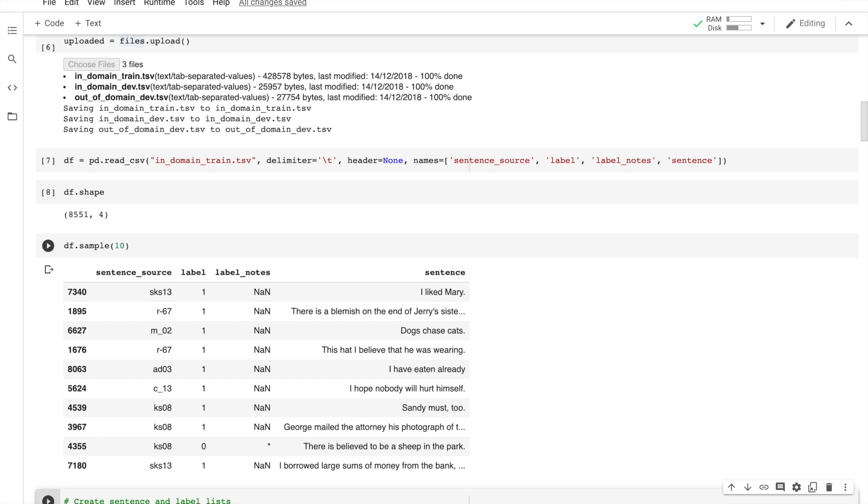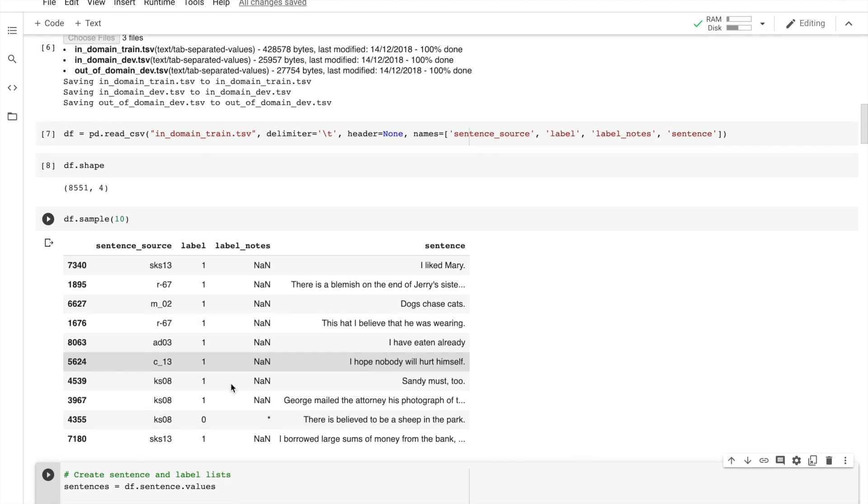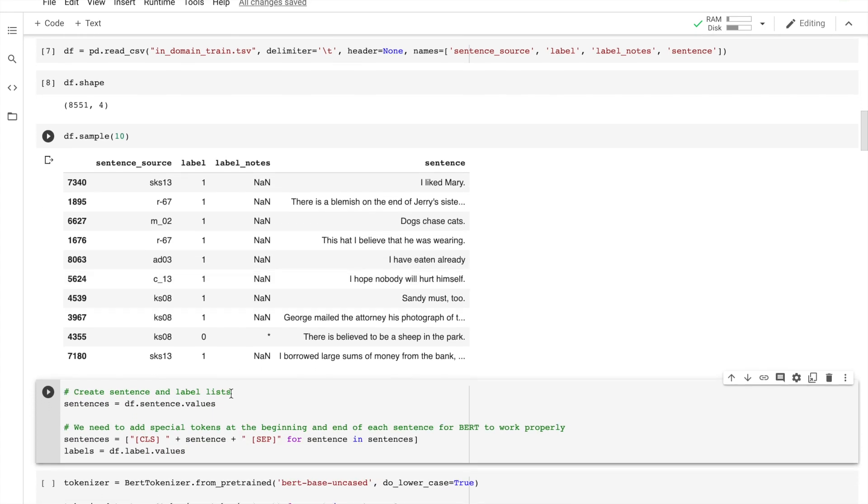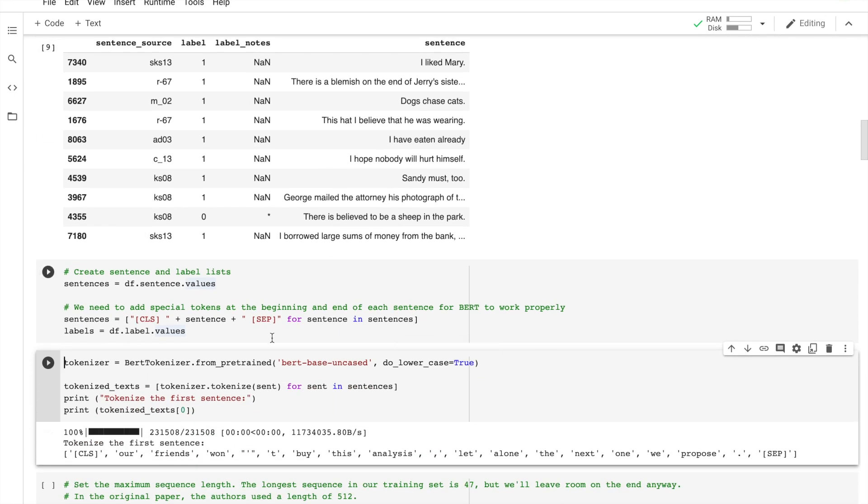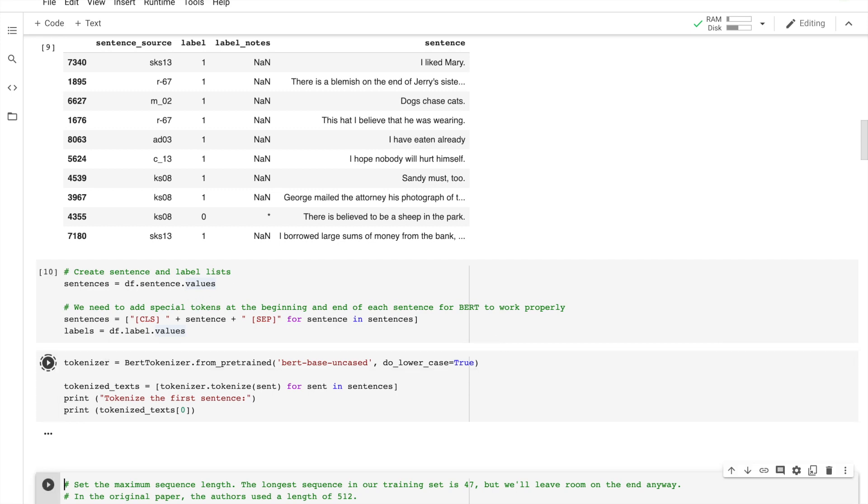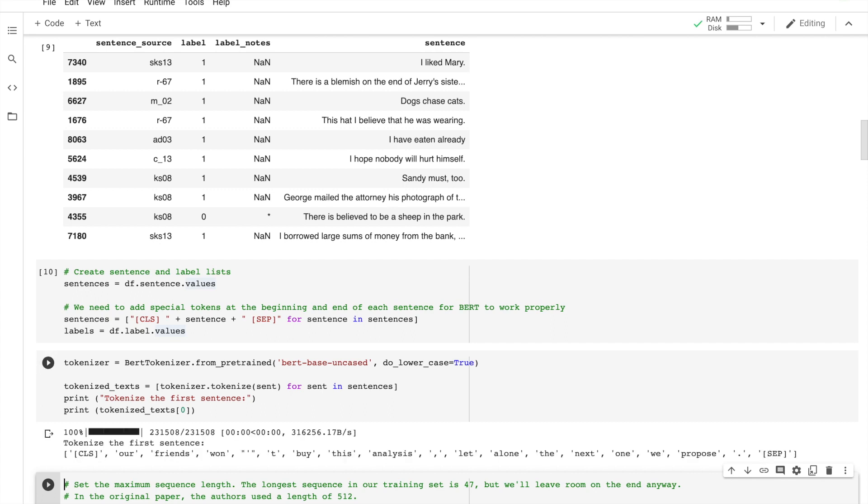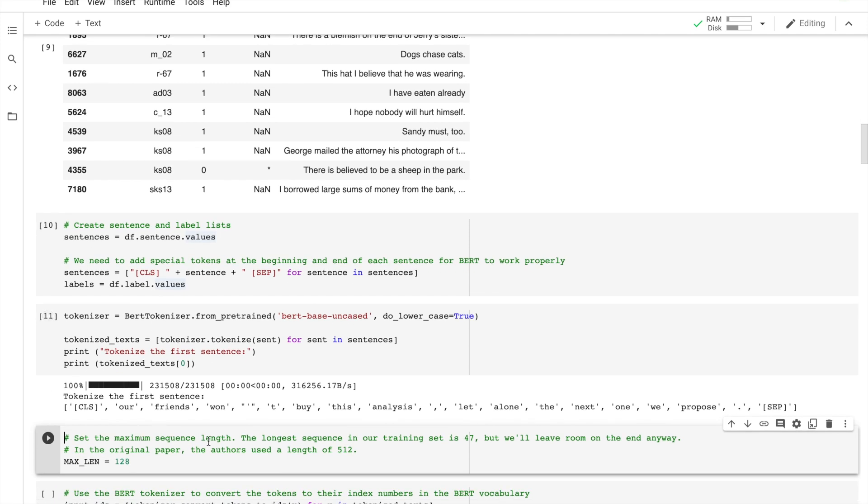What we are going to do next is add special tokens at the beginning and at the ends of each sentence, and also create the sentences and label lists. So basically this is what we discussed before. When we are doing BERT, we are going to add the tokens for CLS and SEP. Then we import the BERT tokenizer here and convert our text into tokens that correspond to BERT's vocabulary. So here is an example as you see here.